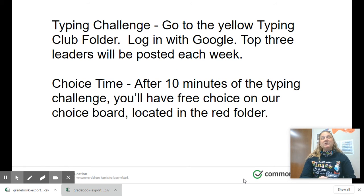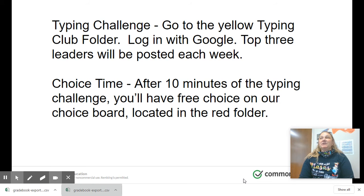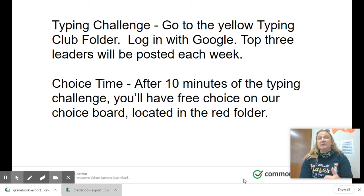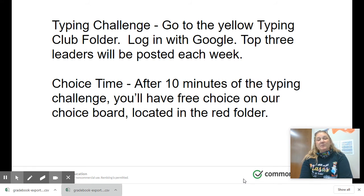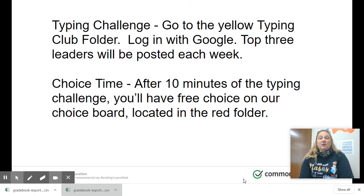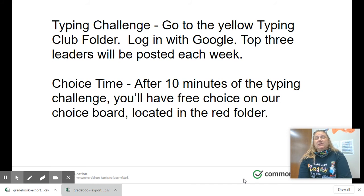In the rest of our time, I want to tell you about a typing challenge that we're doing here at Maddox. If you go into the yellow Typing Club folder and log in with Google, you will get into my typing class and I'll be able to see your progress and your stats. The top three leaders will be posted each week — they may be Maddox students or virtual academy students. We're looking at a few things like words per minute and accuracy, so I'll be posting a leaderboard each week.